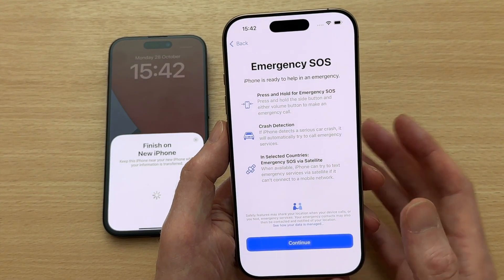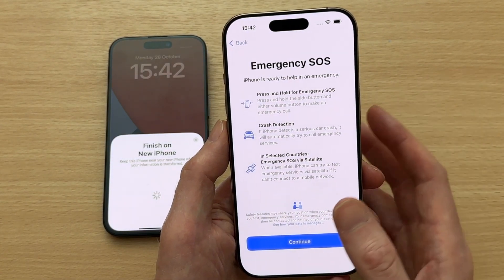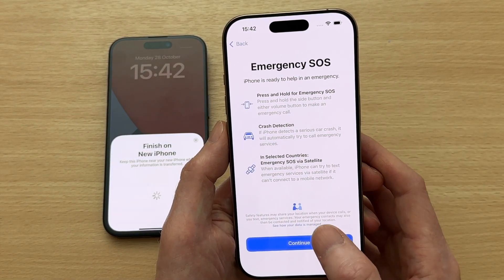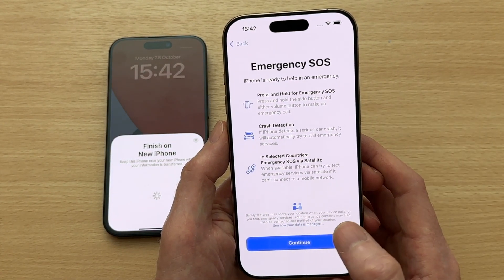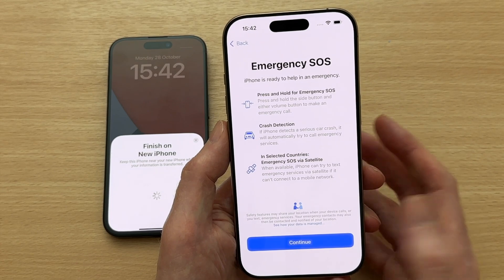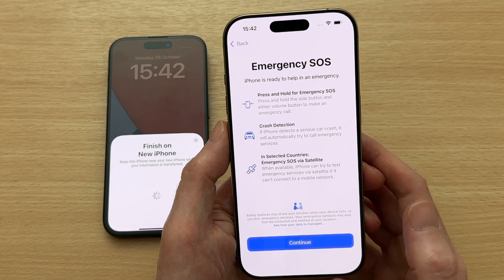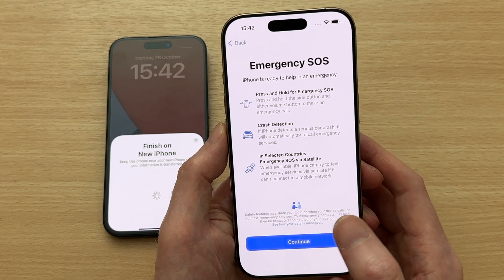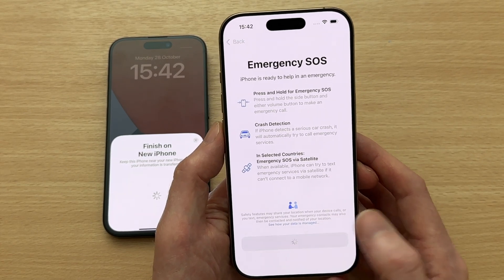Emergency SOS is a very good feature because if you were unfortunate enough to have a serious crash, your iPhone will automatically call emergency services for you.